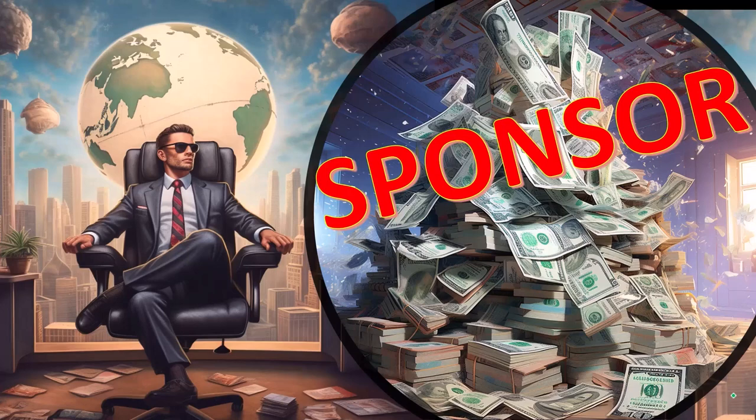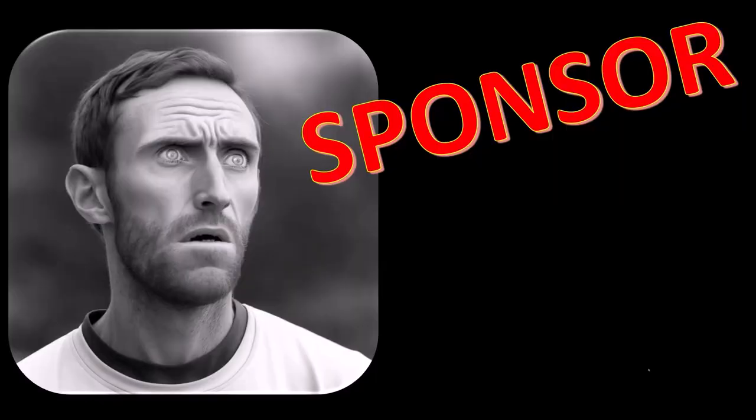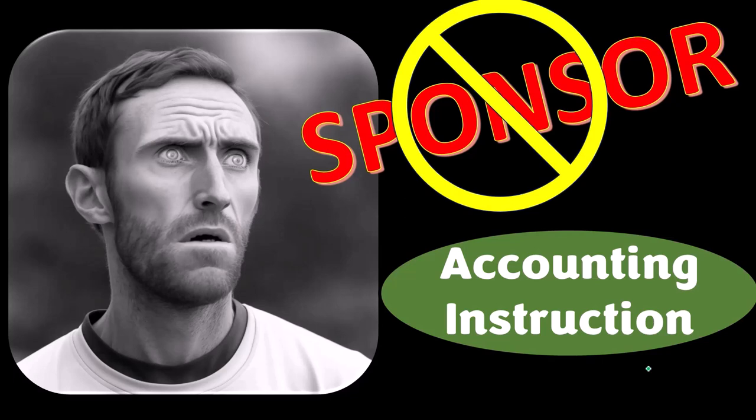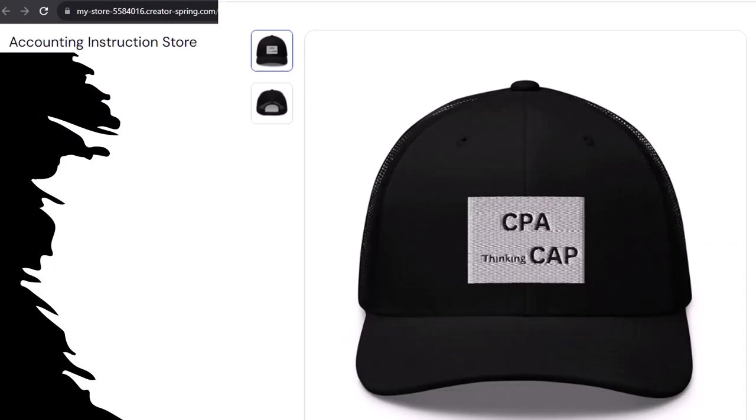First, a word from our sponsor. Yeah, actually, we're sponsoring ourselves on this one, because apparently the merchandisers don't want to be seen with us. But that's okay, whatever, because our merchandise is better than their stupid stuff anyways. Like this CPA thinking cap, for example. CPA thinking CAP, you see what we did with the letters? And this CPA thinking cap is not just for CPAs either. Anyone can and should have at least one, possibly multiple, CPA thinking caps.